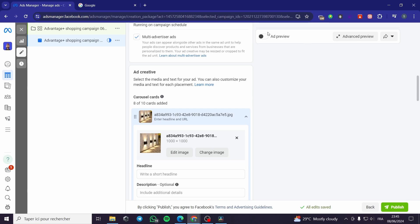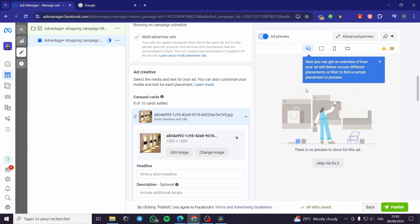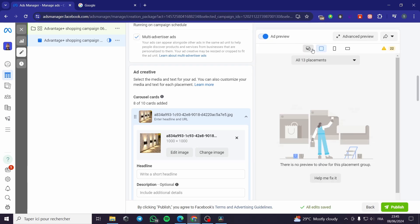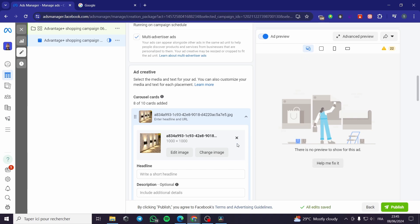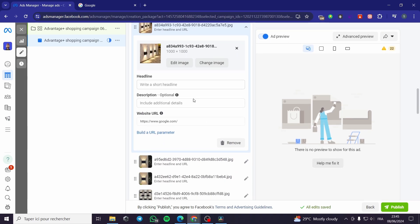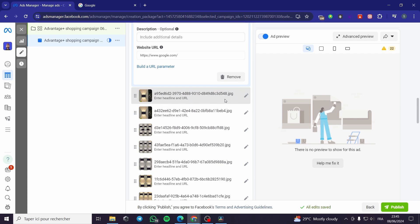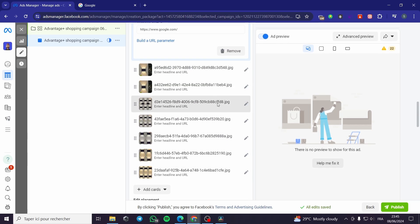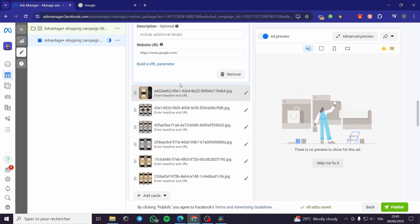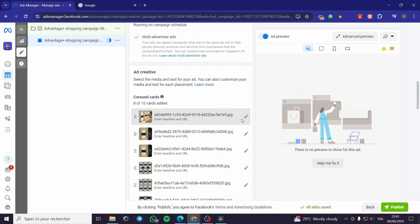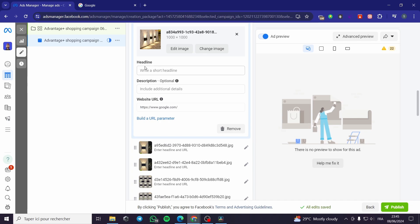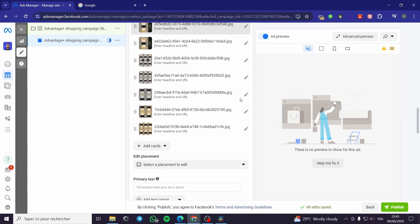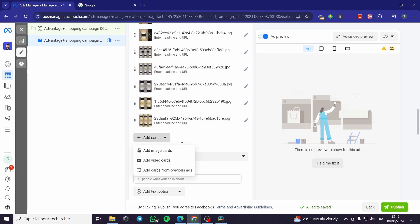Now we have the images set. You can modify each card individually — you can set the link for each card, put a headline, and add a description for any card you want. You can also add additional cards, including a video card or a card from a previous ad. It is entirely up to you.